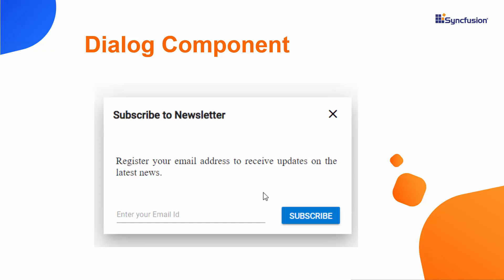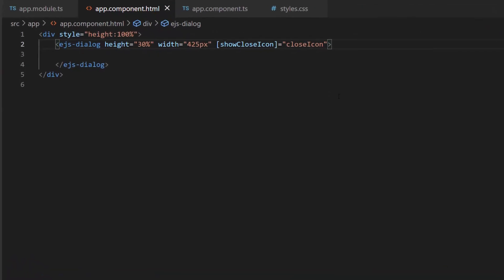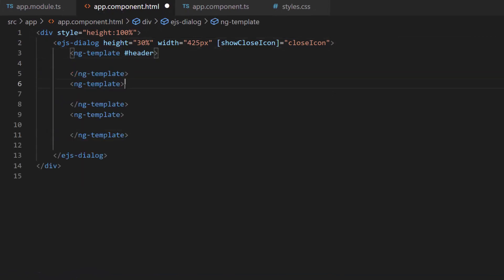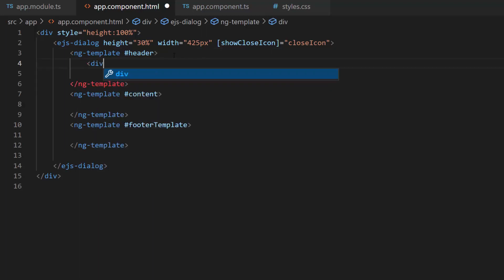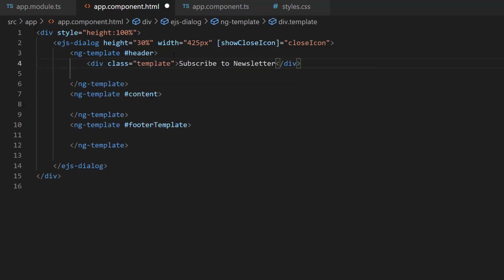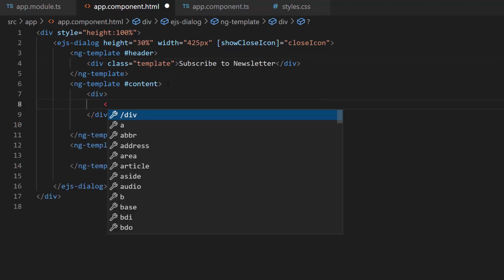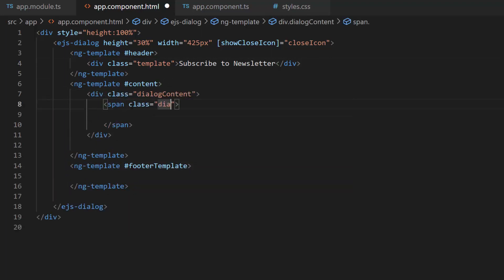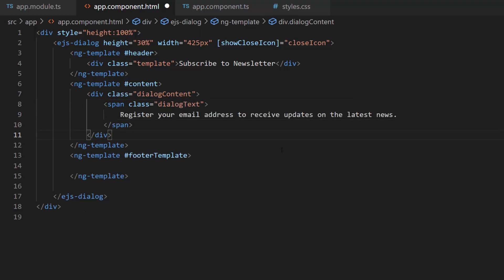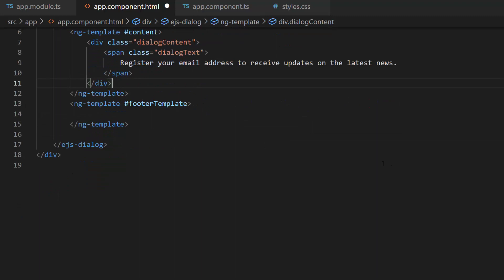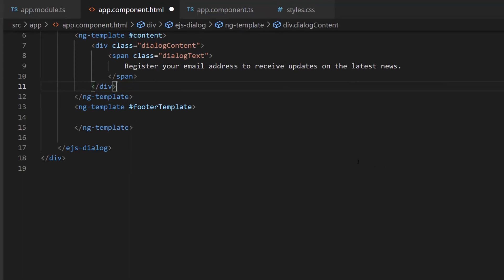Now I am going to design a custom subscription dialog. First, I add three ng-template tags with the reference variables header, content, and footer template. Then I set the header content to 'Subscribe to Newsletter' within this division element. I add content to the dialog by defining the division element with the appropriate content inside the span element. In the footer, I want to add a textbox to collect email addresses and a button component for readers to subscribe to the newsletter.